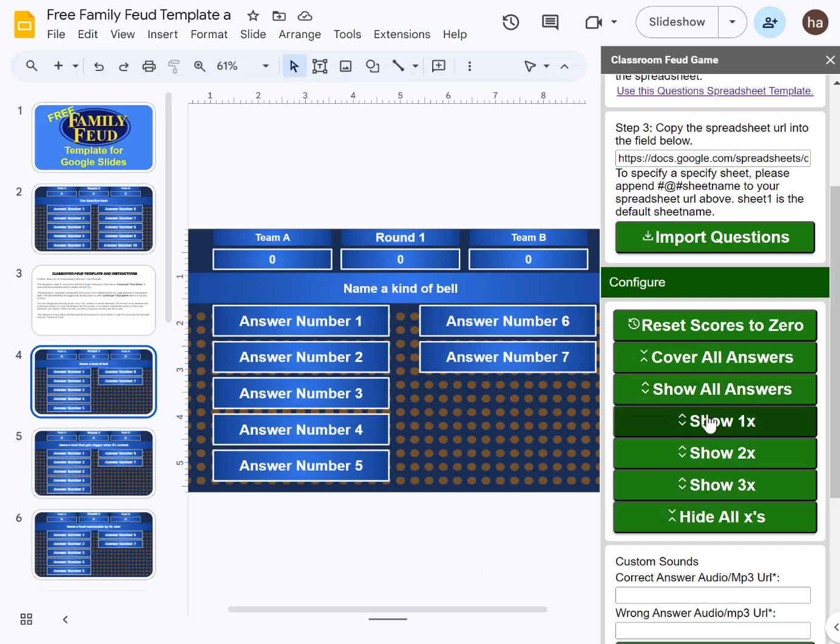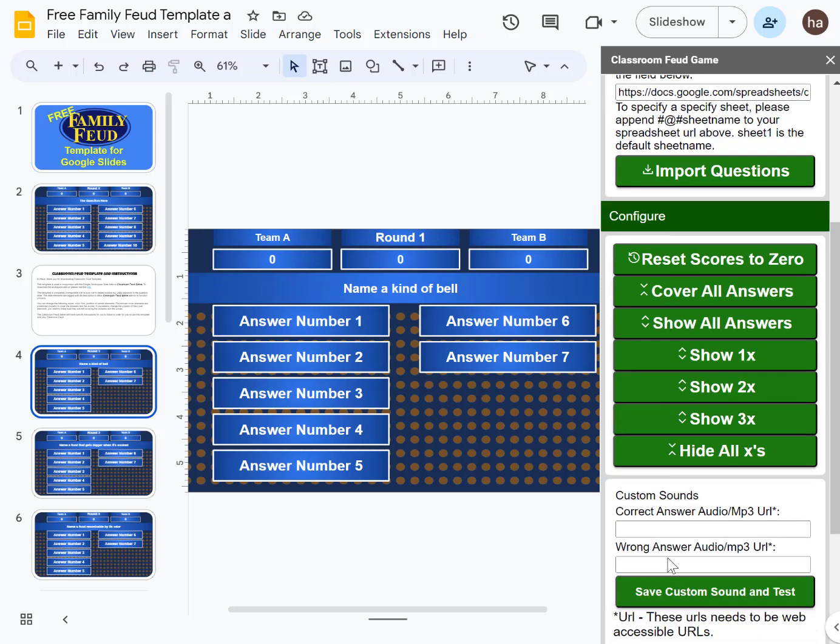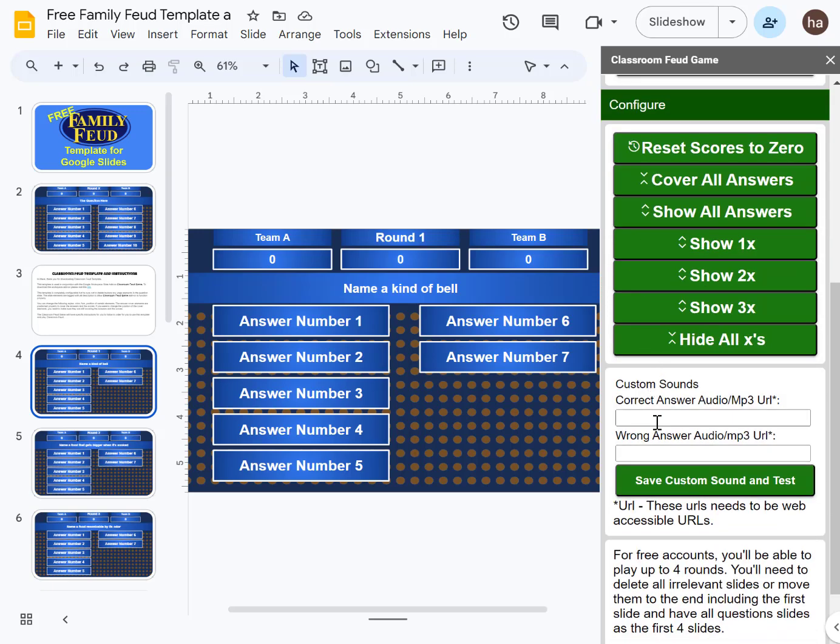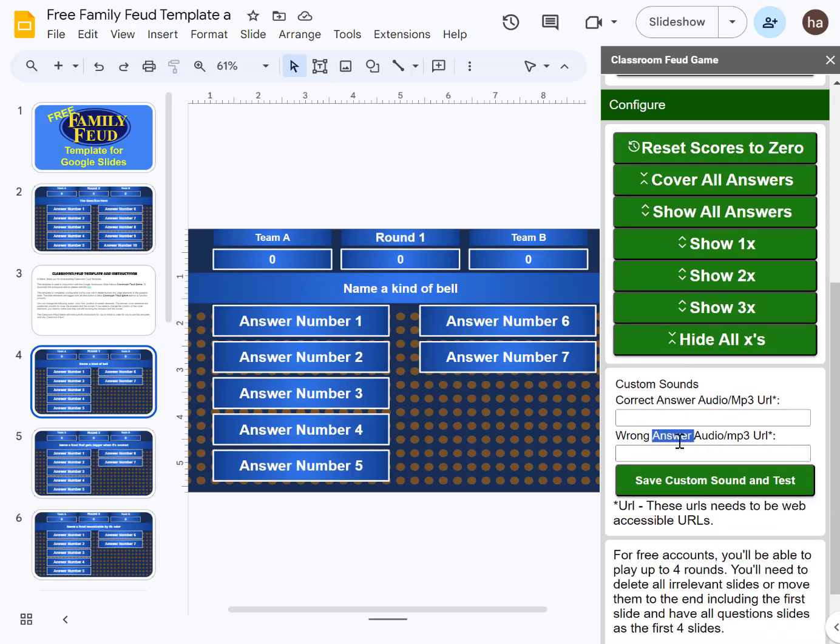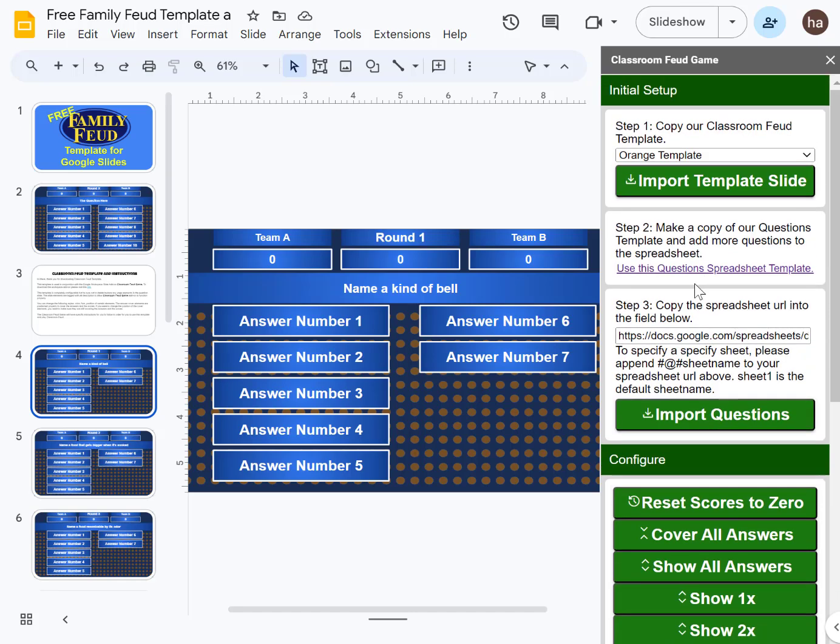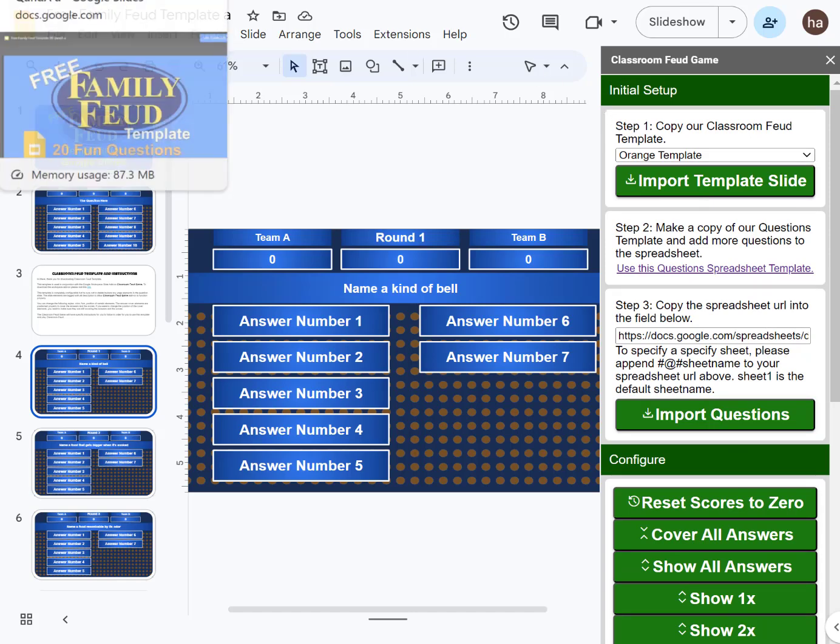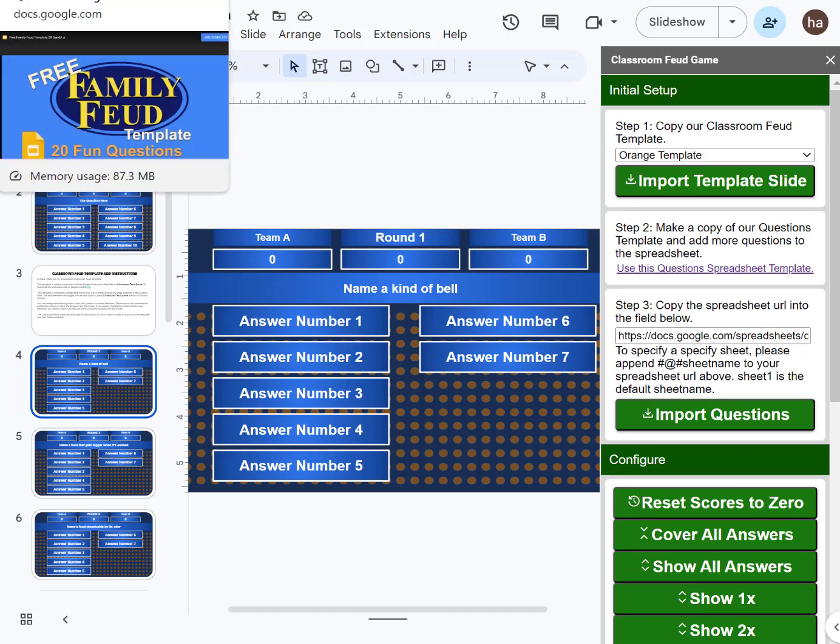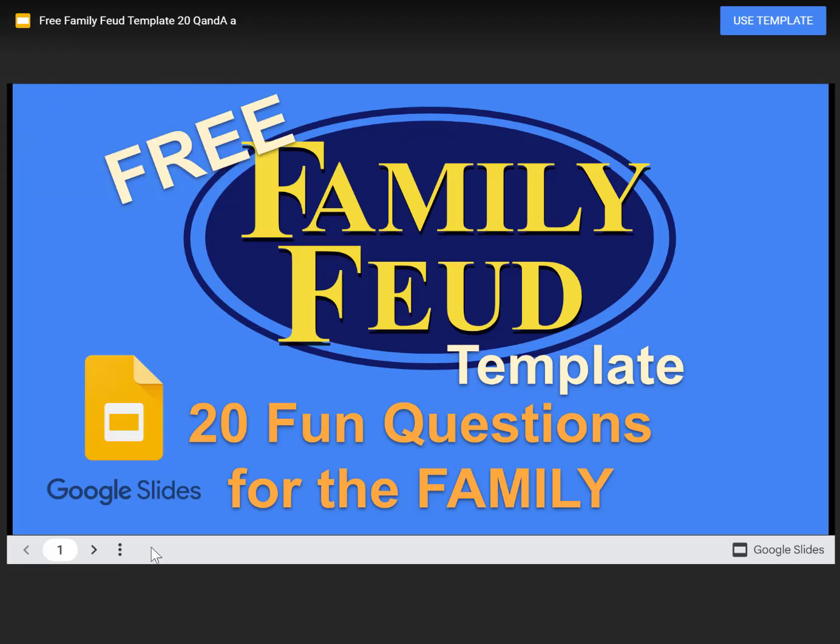If you want to show the answers, you can hide or customize your sounds - correct answer sound, wrong answer sound. You can put the buzzer here if you have your own. That's how you configure it. Let's go back and show you all the questions.